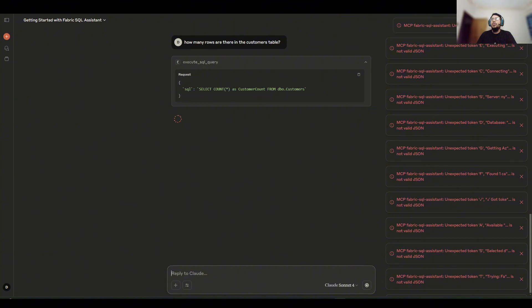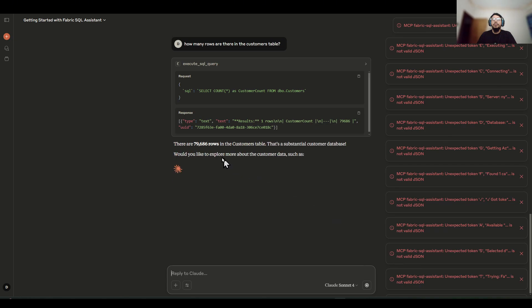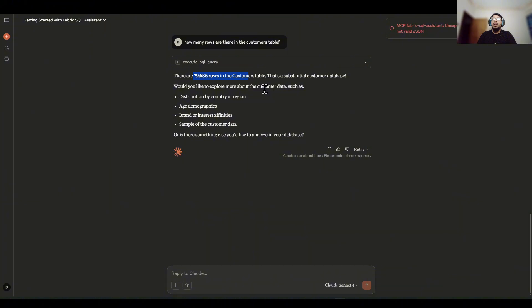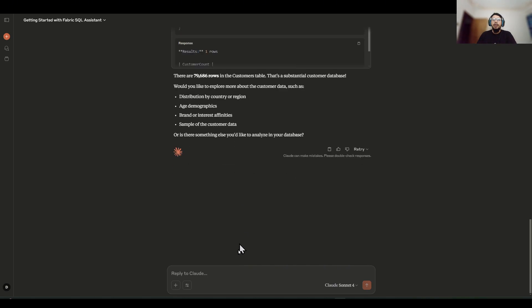We can ignore these warnings. So these are basically warnings, not errors. So you see, this actually got me the answer. And if I expand this thing, I also get the SQL query.